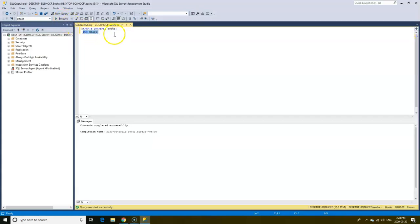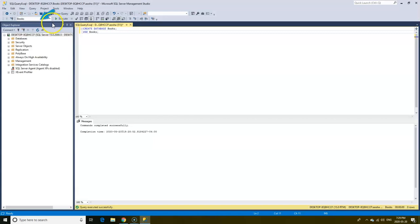Once we execute the command we can see that immediately our database name has changed as indicated at the top left corner of the screen. Now it's showing books as opposed to master database that we were in previously.